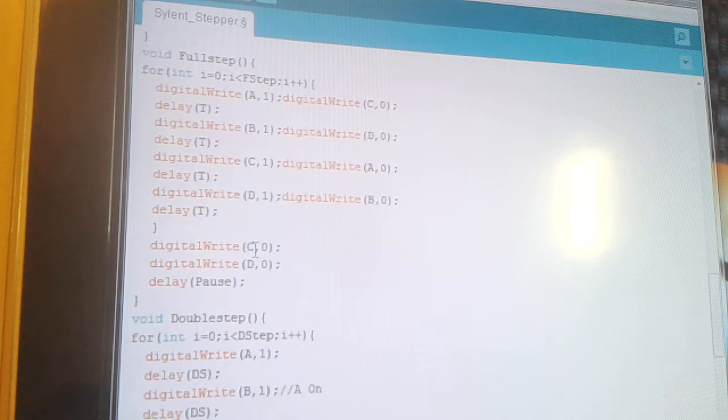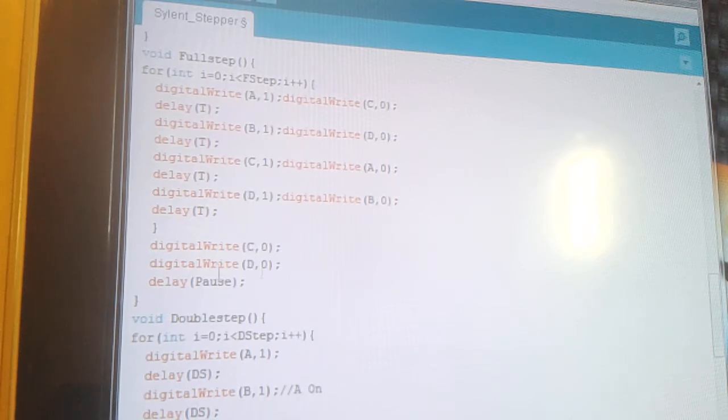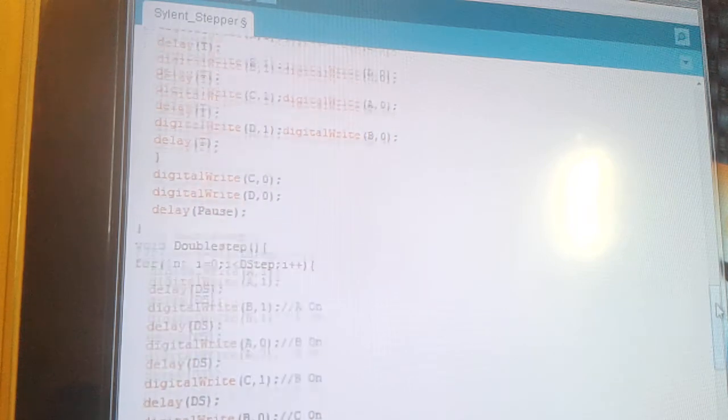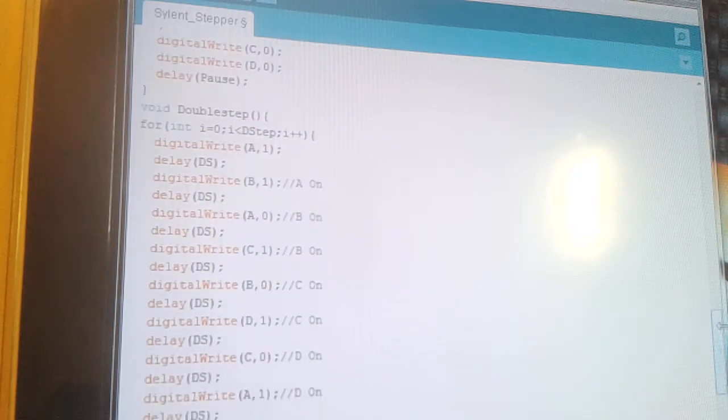And in this one as you can see I'm having to turn off C and D at the end of the rotation. Same as in double step.